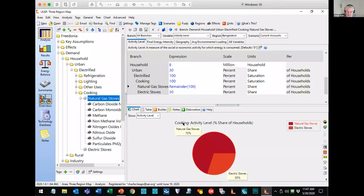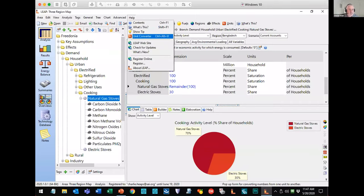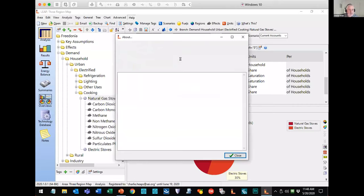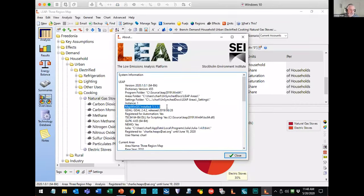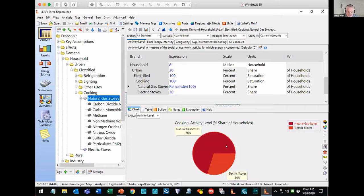Once installed, Leap should recognize MapWin GIS automatically. If you want to check it's correctly installed, look at the About screen in Leap and look for the MapWin GIS entry — here on my machine it is installed correctly. Now let's look at how we set up the maps. First, go to the settings screen and enable the mapping feature. Previously in Leap, maps were restricted only to multi-regional datasets, but the new version will support mapping in both multi-regional and single-region datasets.